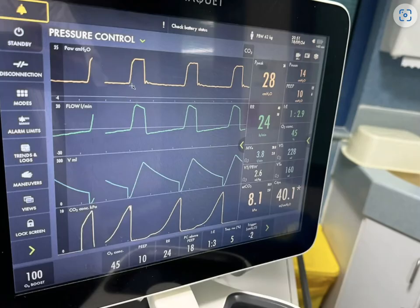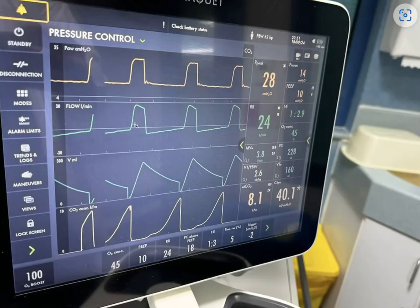Let's start with this breath — initiation of inspiration. Pressure goes up to 18 centimeters above the PEEP level and is maintained for the duration of inspiration. Inspiratory flow goes up to 30 liters per minute and then decelerates. As a result of this inspiratory flow, the volume goes up to the tidal volume of around 230 mL.